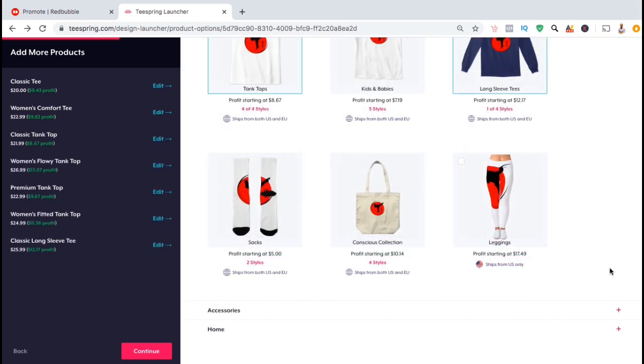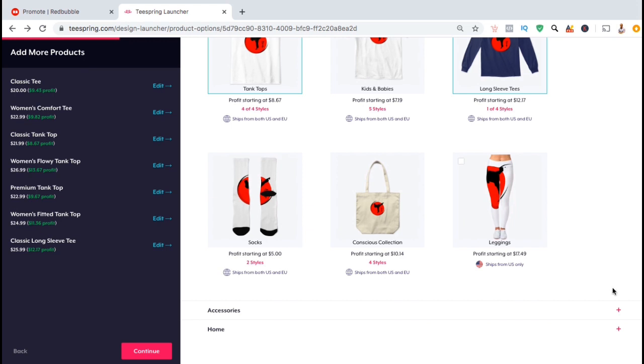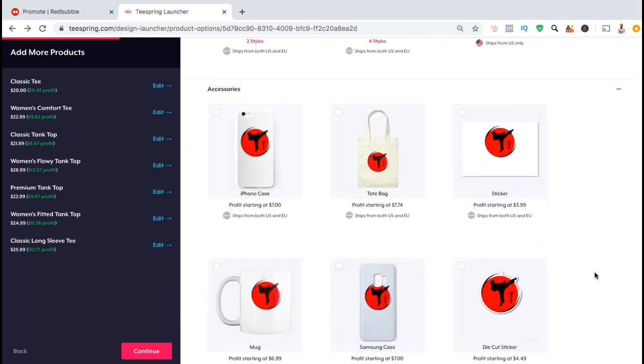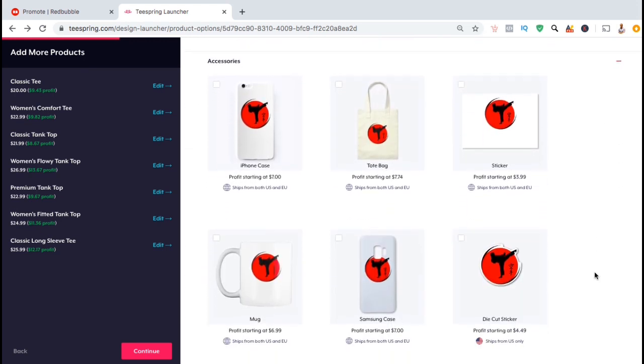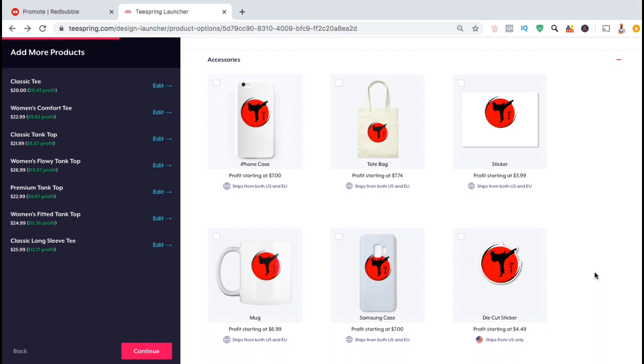Once you've added all your apparel products, you can also scroll down and add some accessory and home products as well. But just like your apparel products, make sure you take the time to resize, rearrange, and edit your designs on each product.